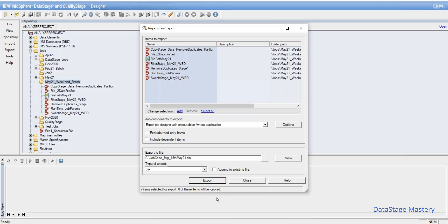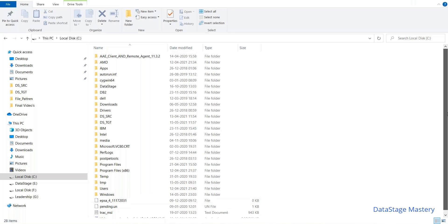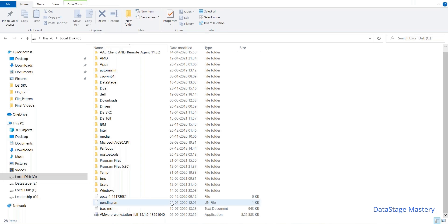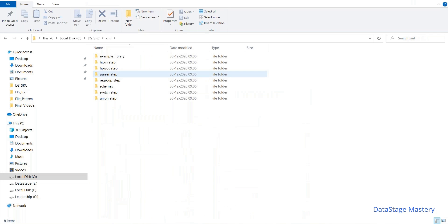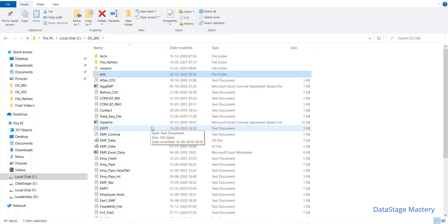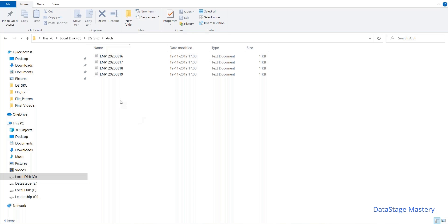Whenever a version upgrade happens, for example from 11.5 to 11.7, the upgrade team needs to perform this activity. The admin team generally handles this. Suppose you're migrating code from version 8.5 to 11.7 — they will export the code from the production environment and place it in the new dev environment at 11.7.